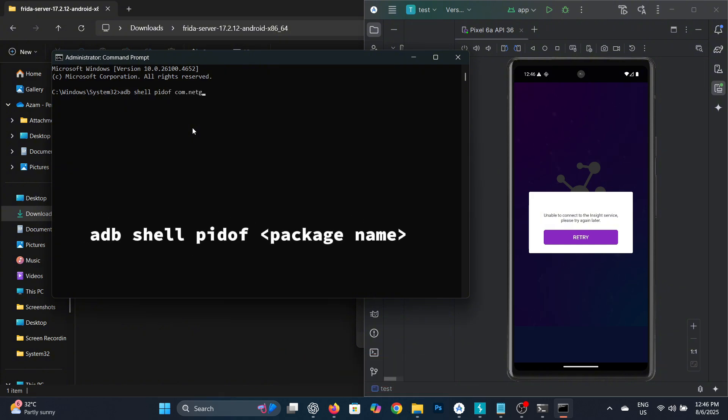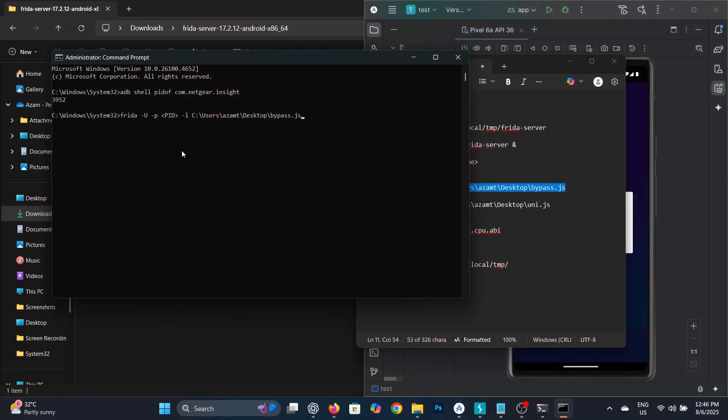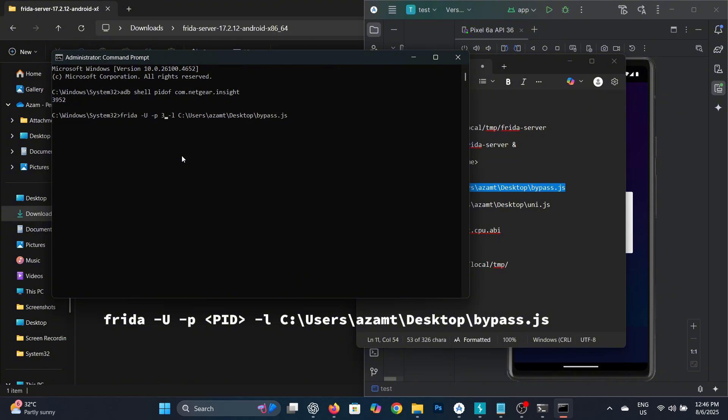You'll get a 4 or 6 digit code called the PID. Next, run the command shown on screen and replace PID with the number you just got.